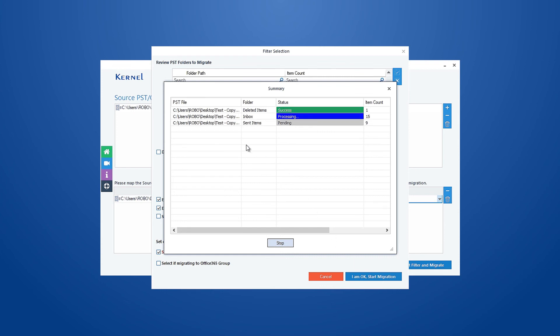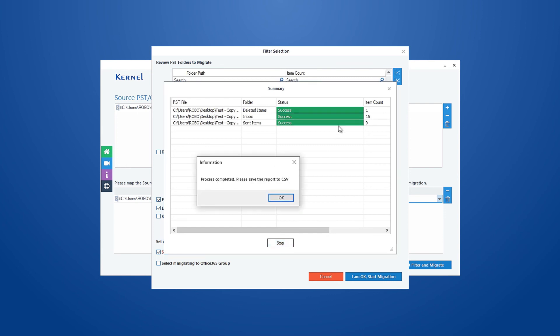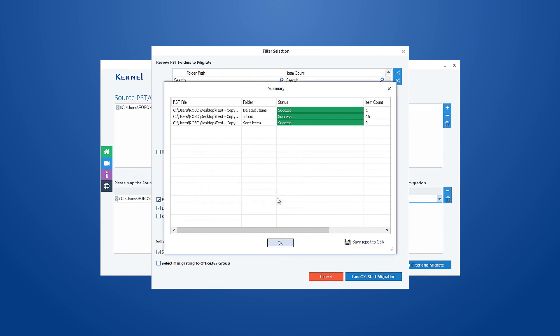The software will start importing PST files to Gmail. It will take some time to complete the process depending on the file quantity and size. Once the process is finished, a notification will appear on your screen confirming the same. Click OK to end the process.